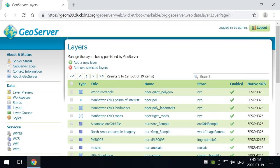And a layer is a raster or vector data set that represents a collection of geographic features. So this could be raster or vector data and all layers inside of here have a source of data which is the store, and each layer is also associated with the workspace in which the store is defined. So each one of these things is interlinked with each other. So we're going to explore this a little bit more and take a look at it.